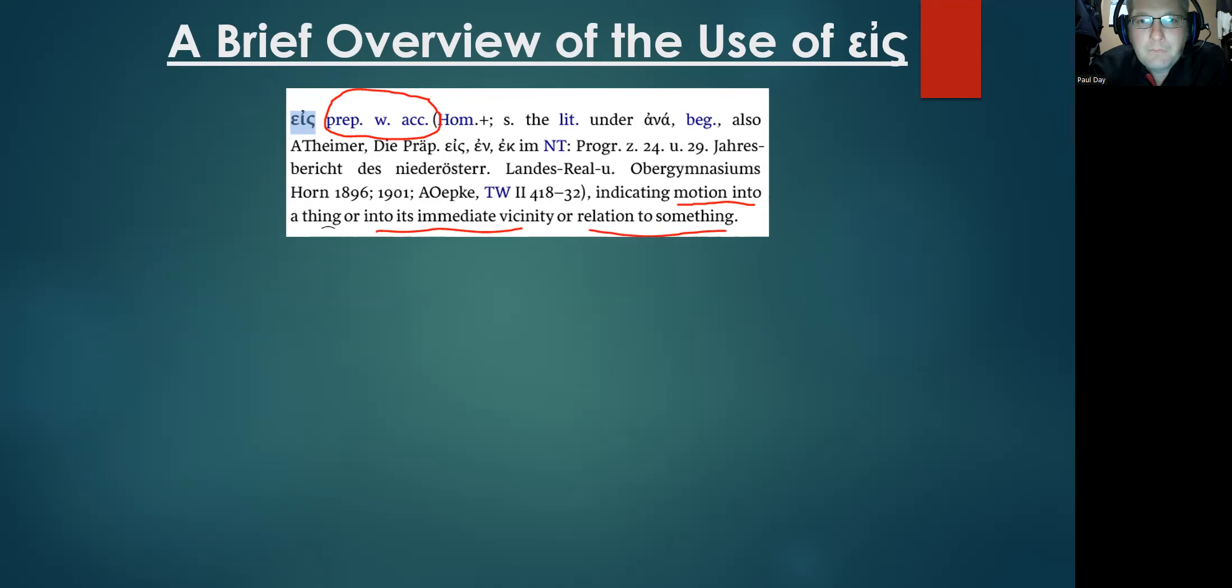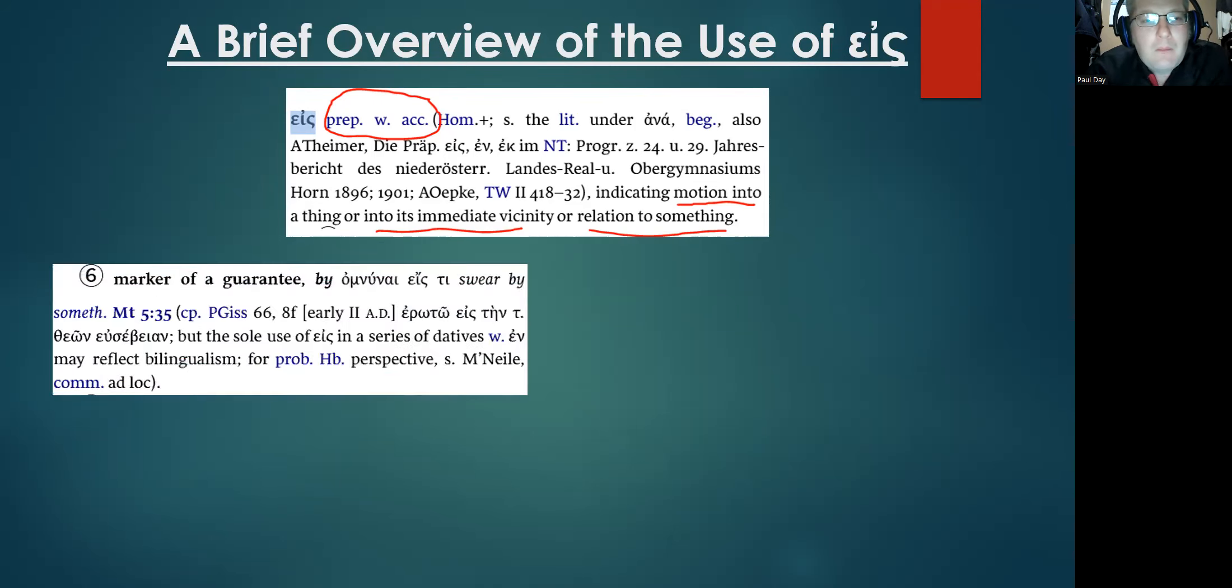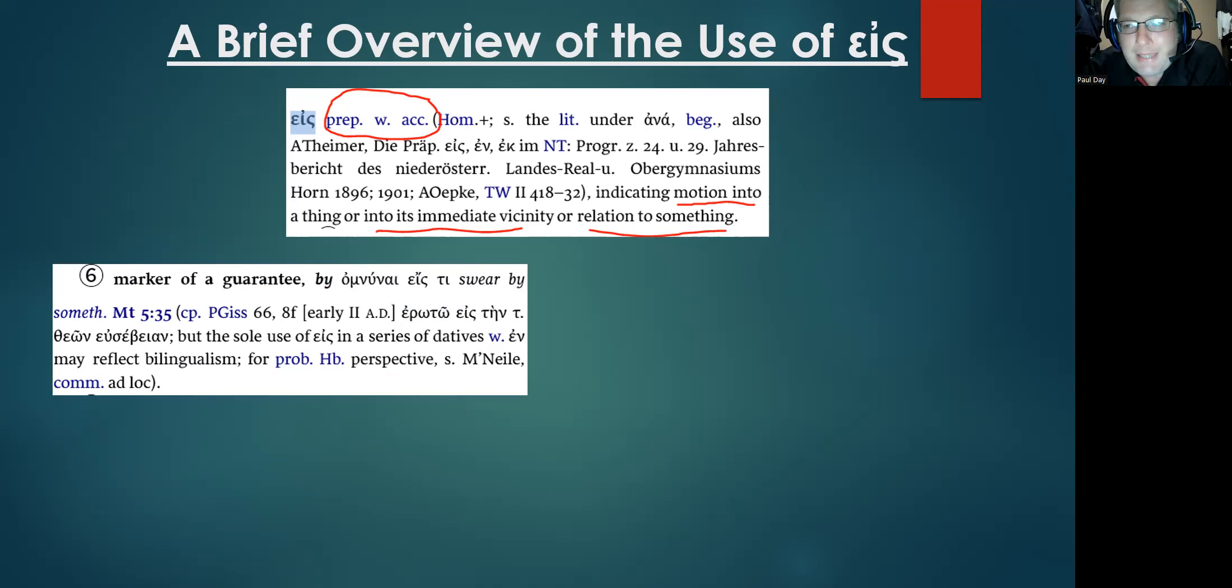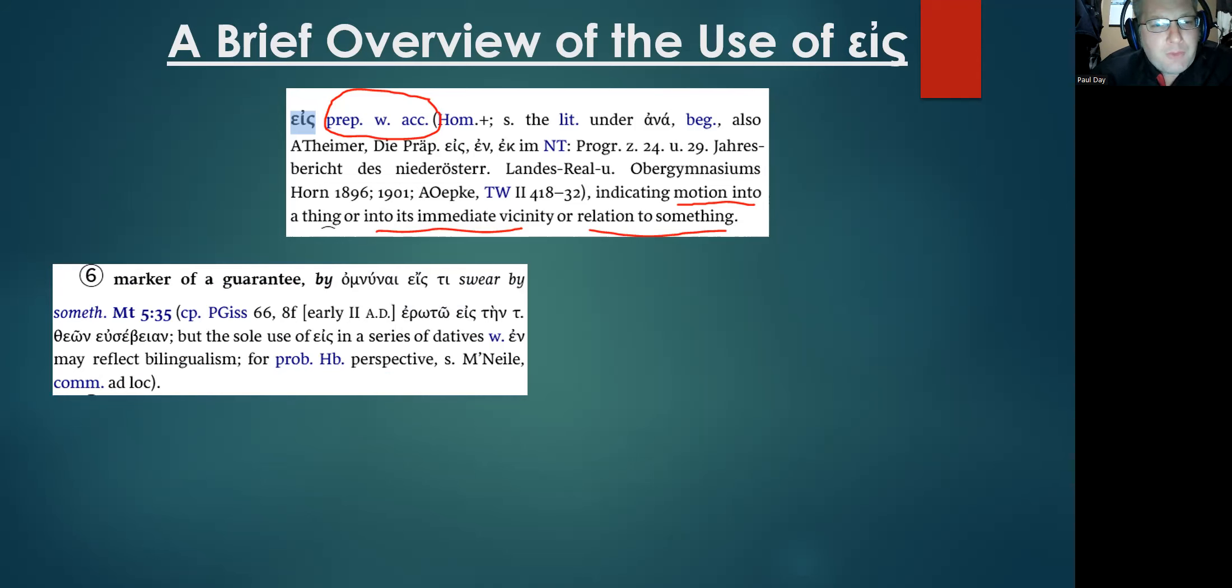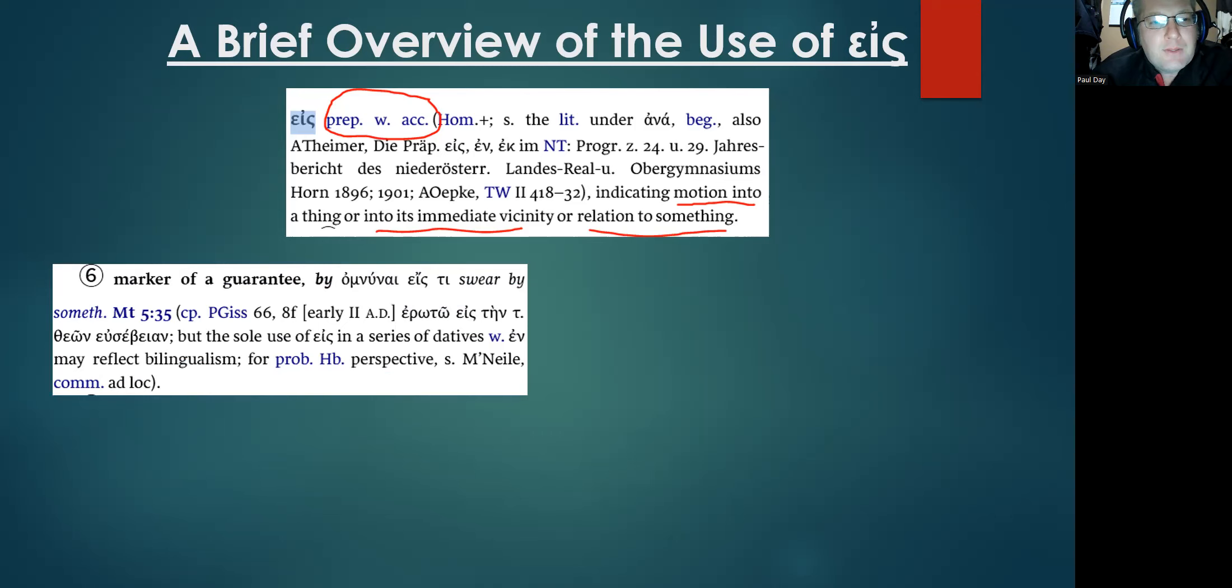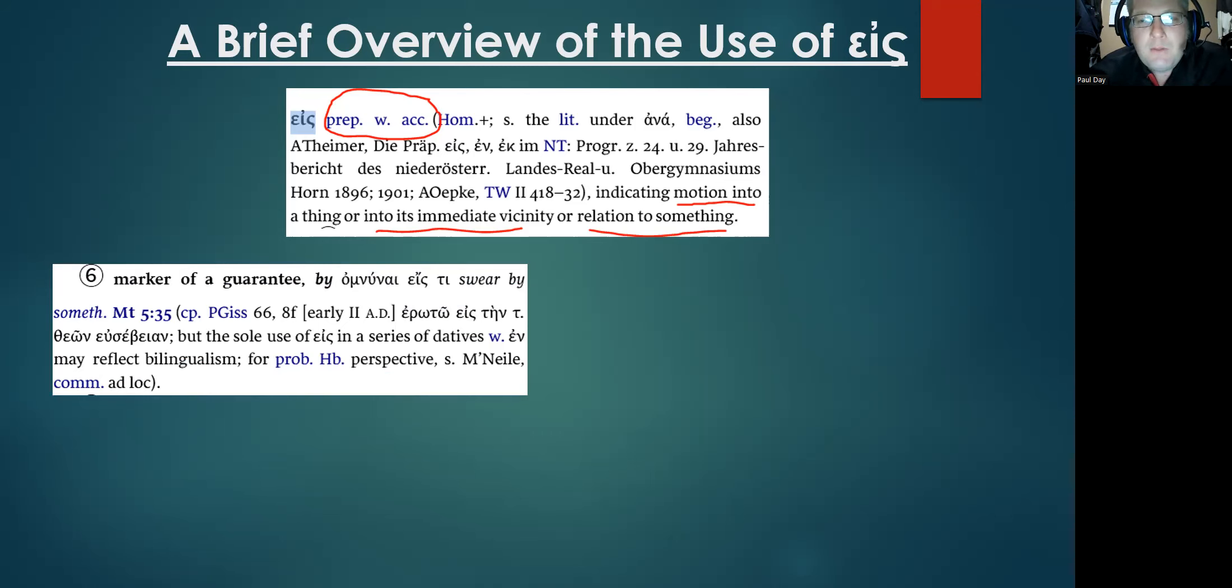So right off the bat, the entry for eis lists something other than into or in order to obtain. Here's some of these specific ways eis is not used in these first two categories. One of them that BDAG here offers is a marker of a guarantee where one swears by something, and you can see that note here that this shows up due specifically to the overlap of Hebrew speakers who have gone into the Greek speaking culture.